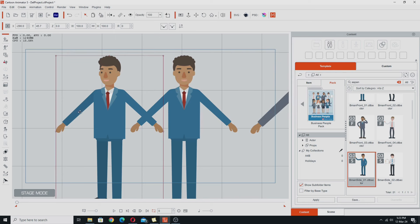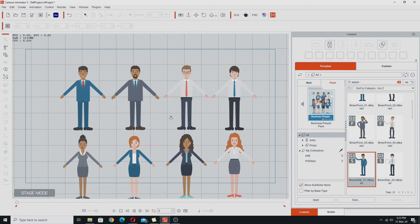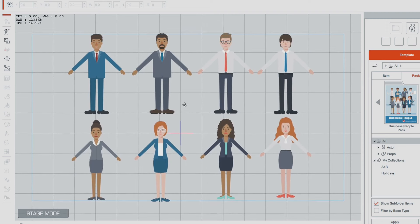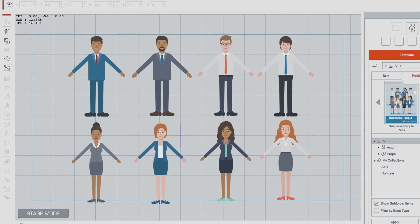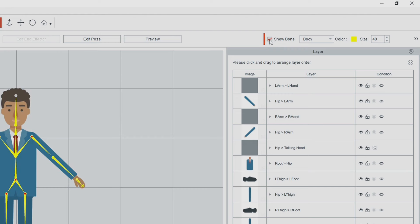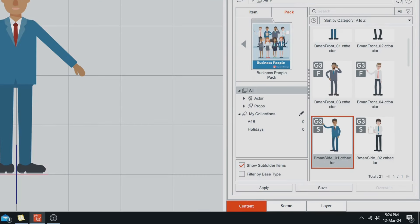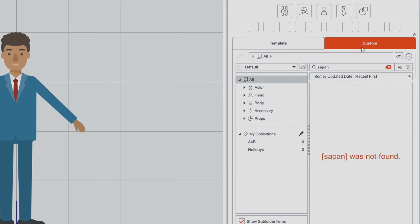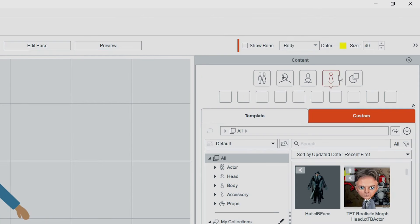So get rid of this side view character for now. You don't have to bring out all the characters onto the stage like I have — I'm just doing that for the purposes of this demonstration. The next thing you want to do is take each of these characters one at a time into the composer. I'll start with this guy, take him into the composer, and we're going to turn the bones off because we're not doing anything with those. Go to the content manager and go to the custom tab.